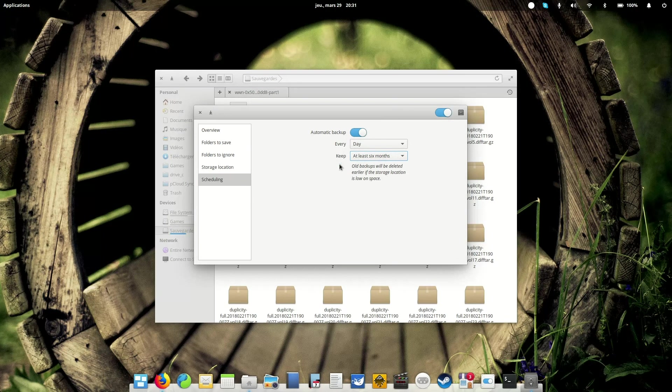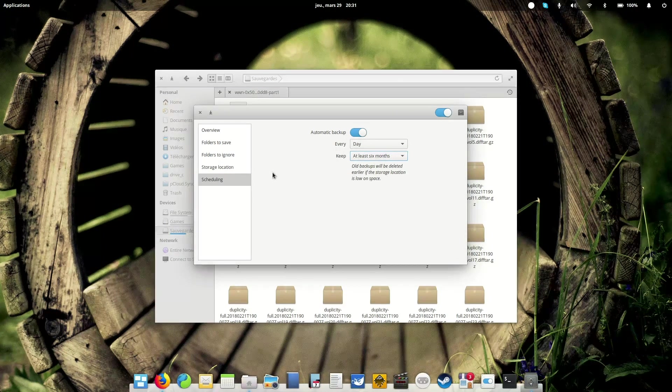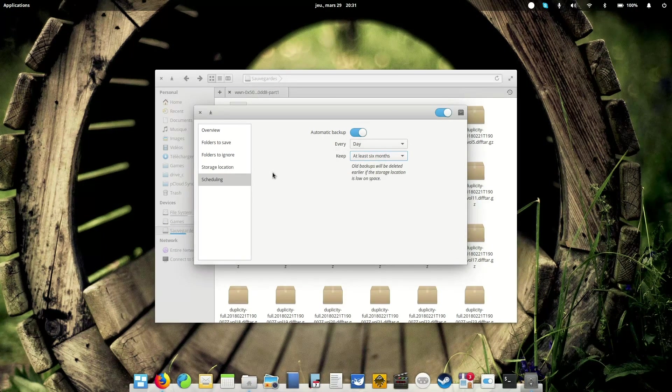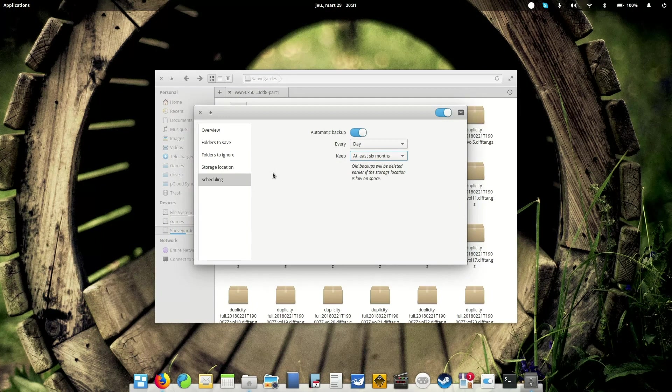So what that means is that DejaDup is basically configured to keep two backups, two full backups. So it's going to make a full backup, a backup chain.